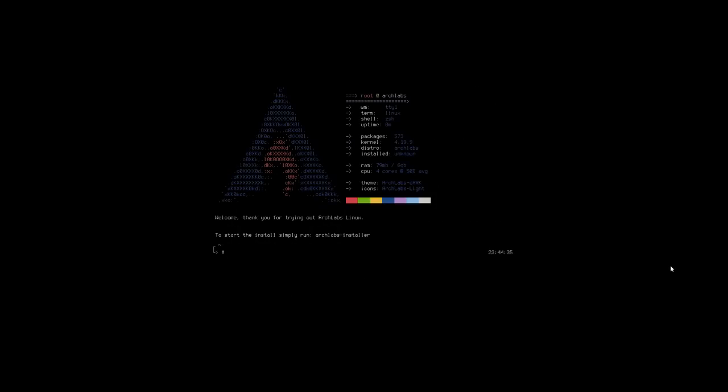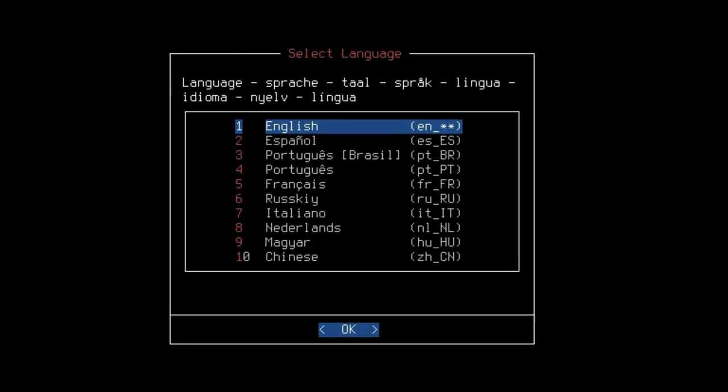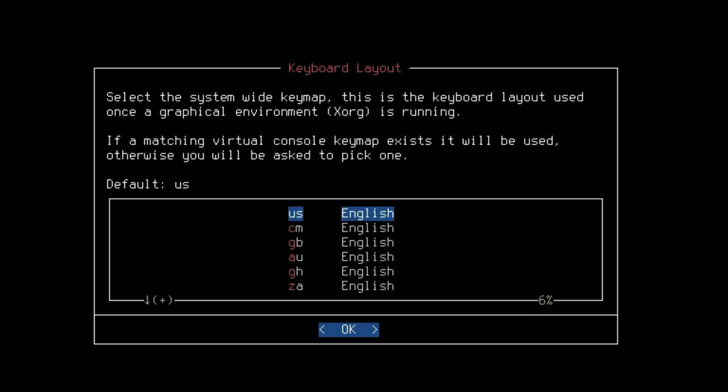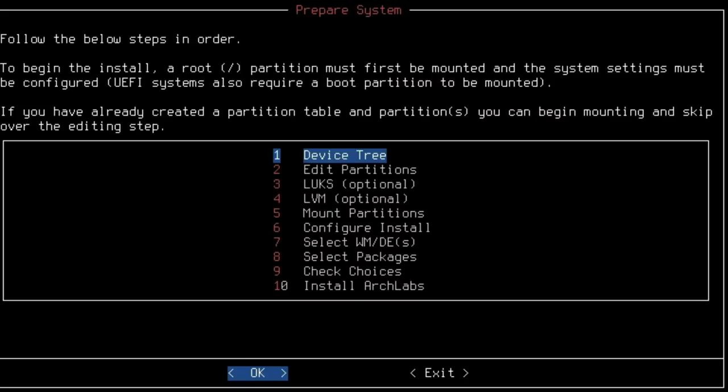Let's go ahead and boot this guy down and we'll go back into the installer now. Once we get installed, this is what we have to start with. We have just a basic terminal and it tells us right here, simply run ArchLabs installer. Let's go ahead and do that. Then we have a simple walkthrough. We're going to start with our language, U.S. English keyboard. Use the space to select or deselect options, enter to continue, tab to go between buttons, etc.